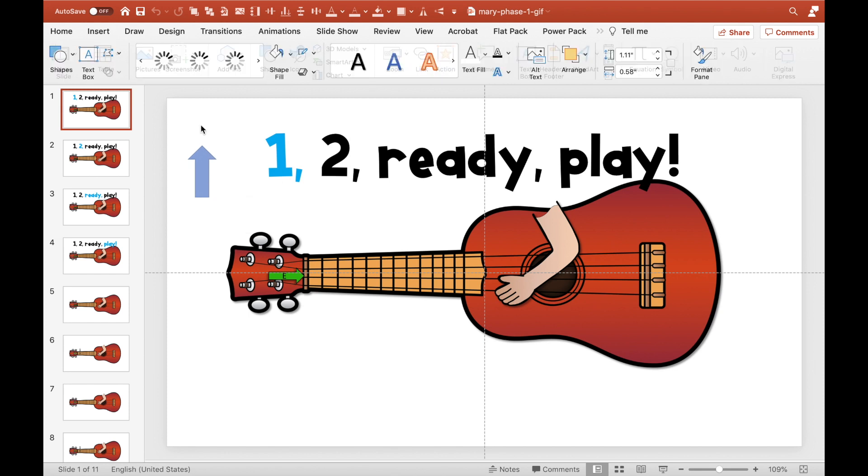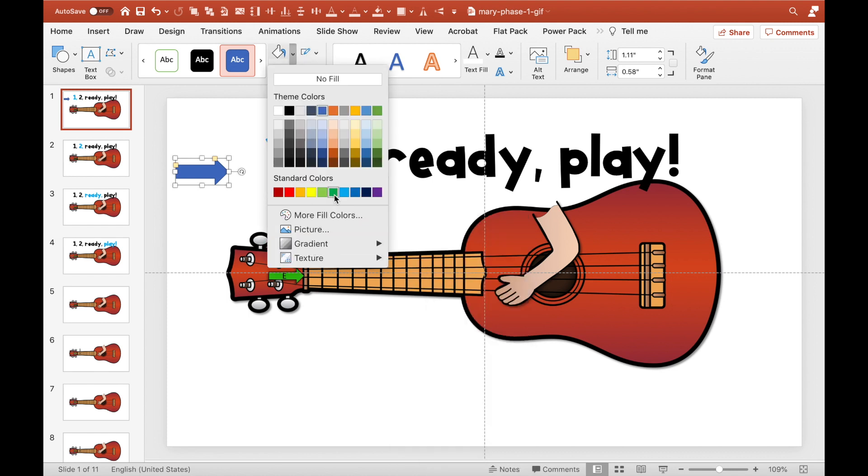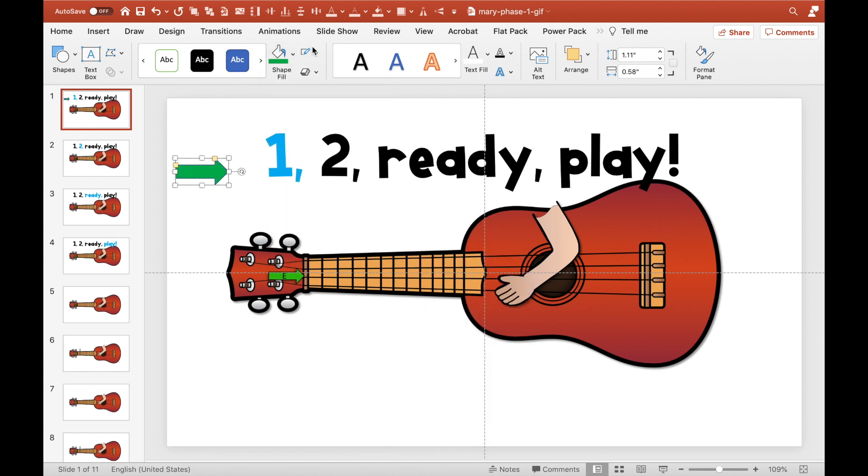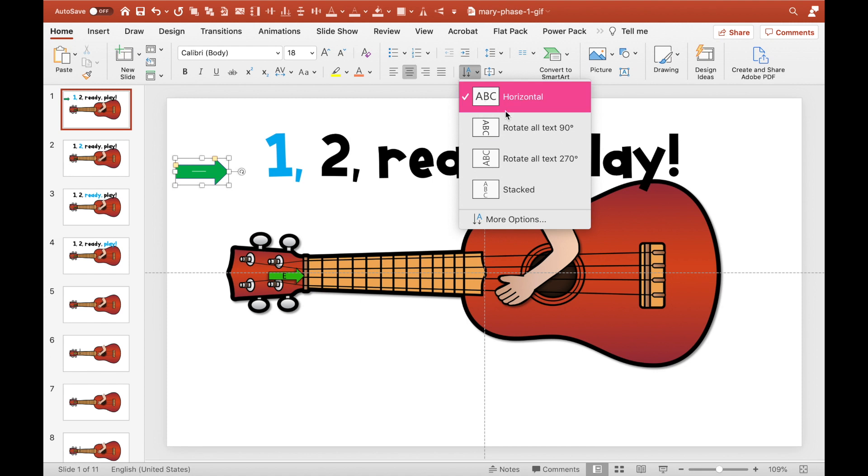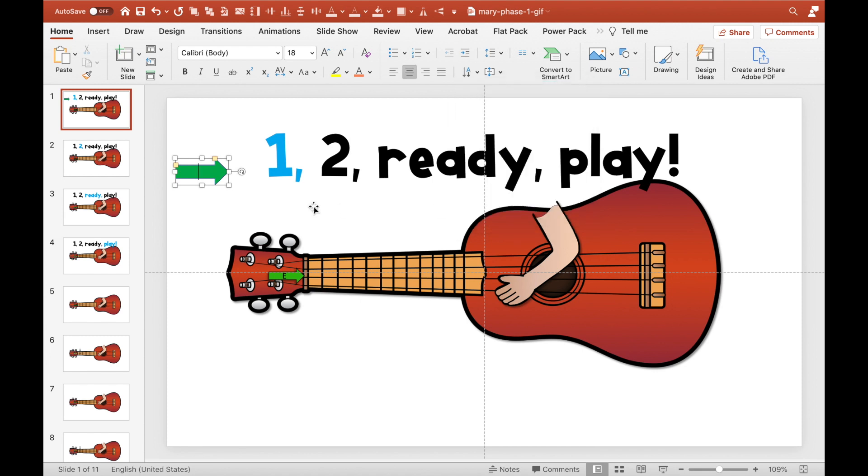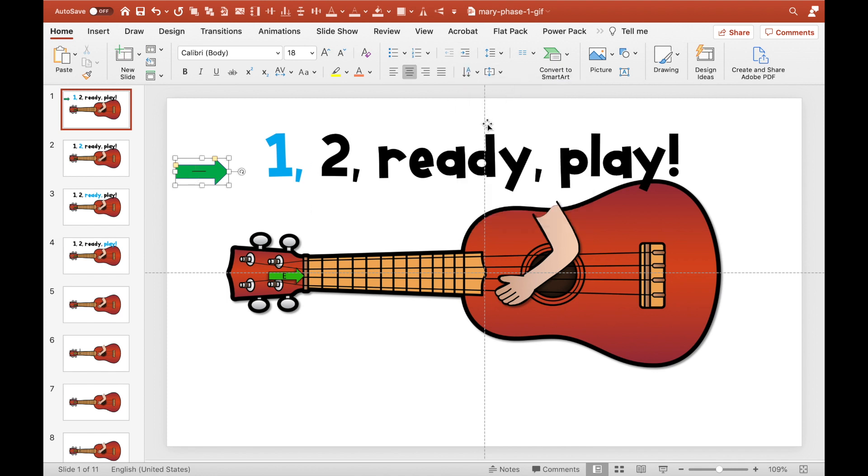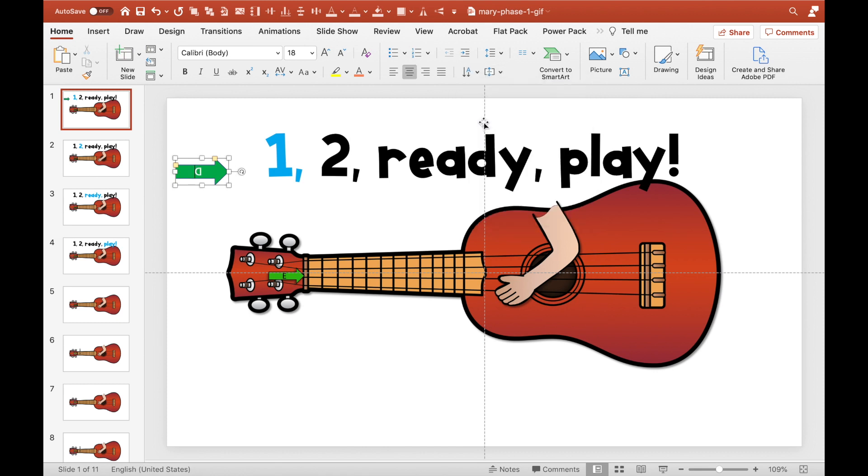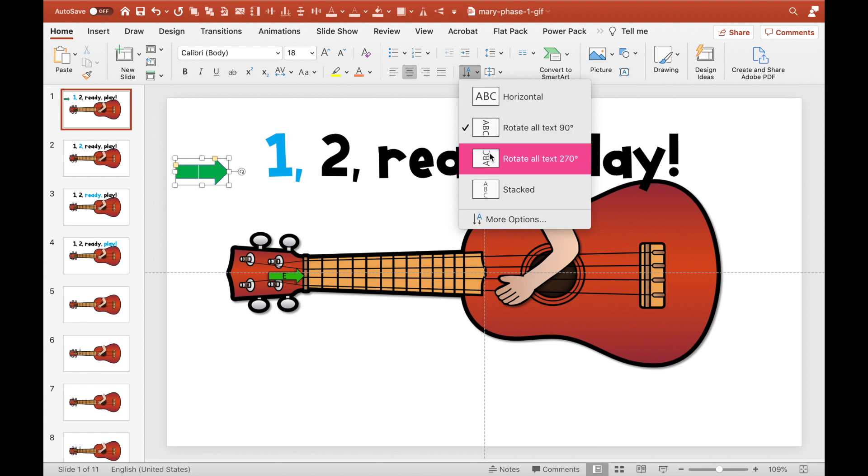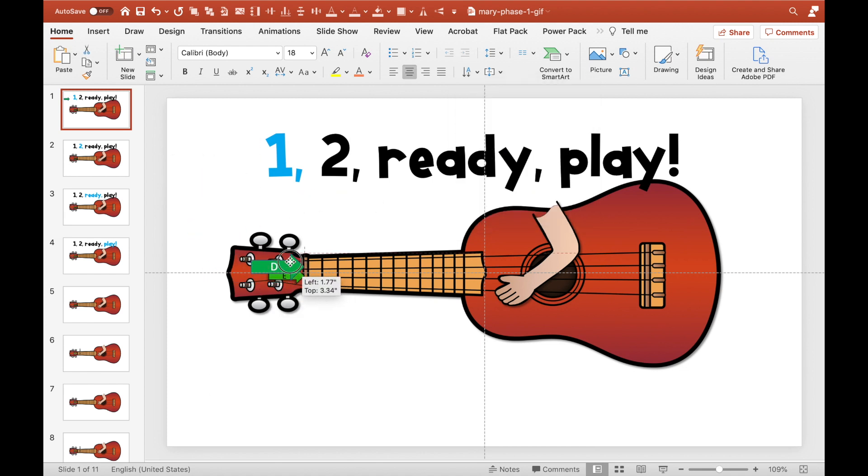And then what I even did is I color coded it to the correct color that I wanted. You can double click on it and write your letter. Just got to play around with it until you get it. And so then you could add in there.